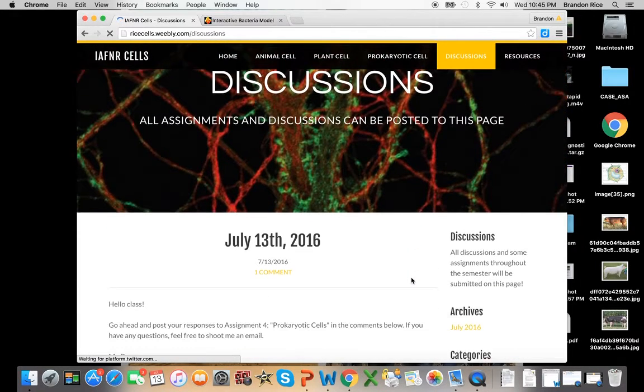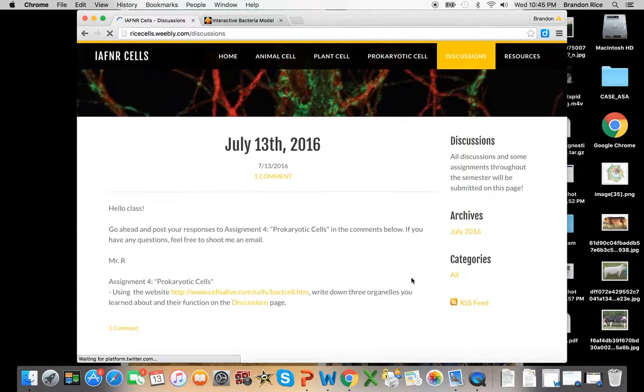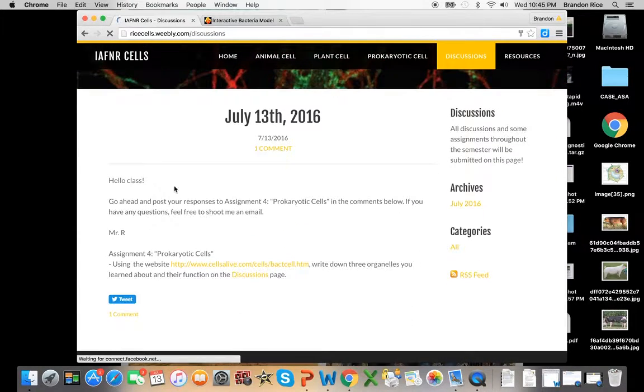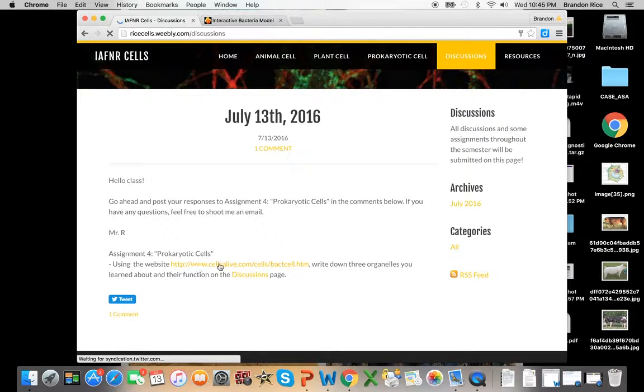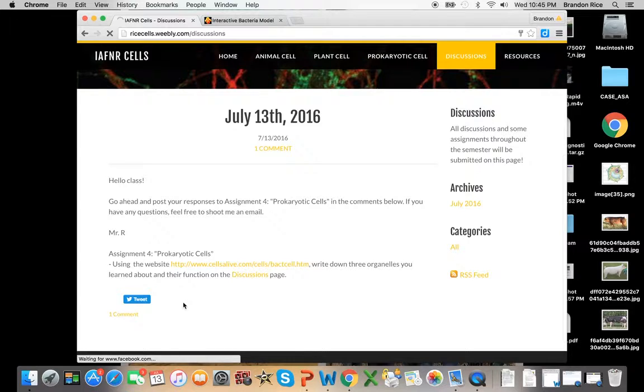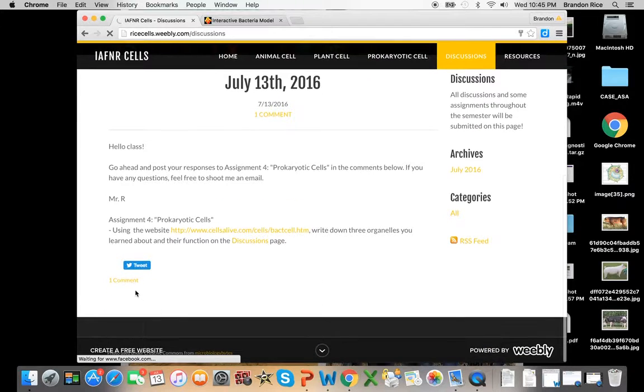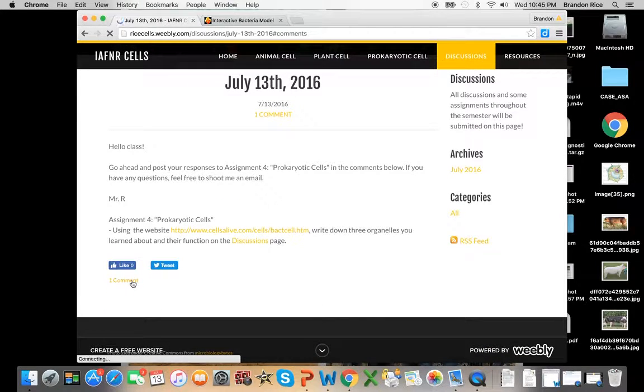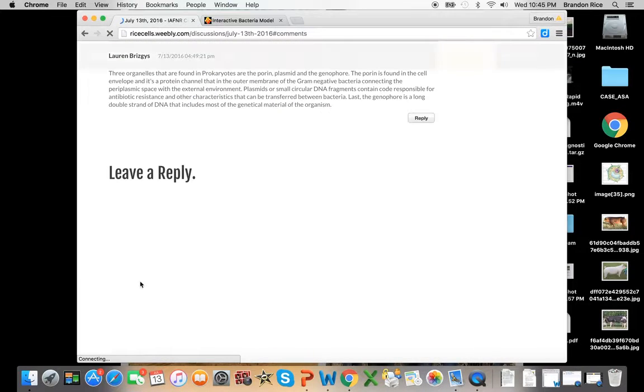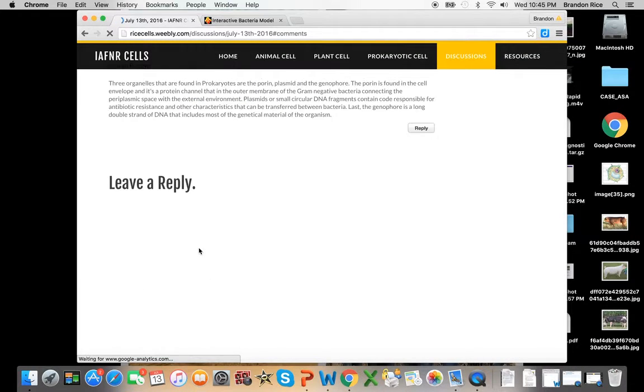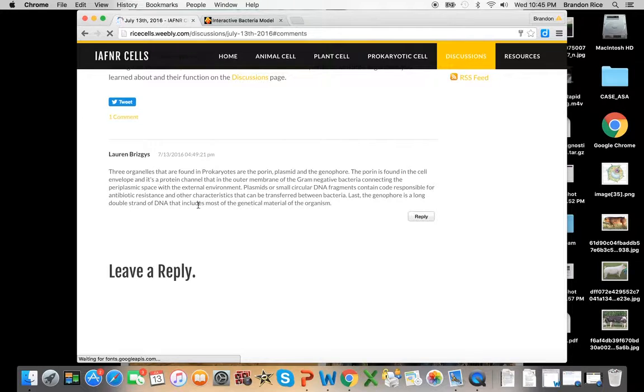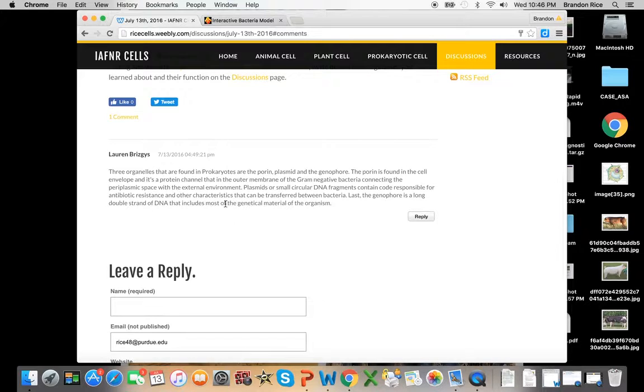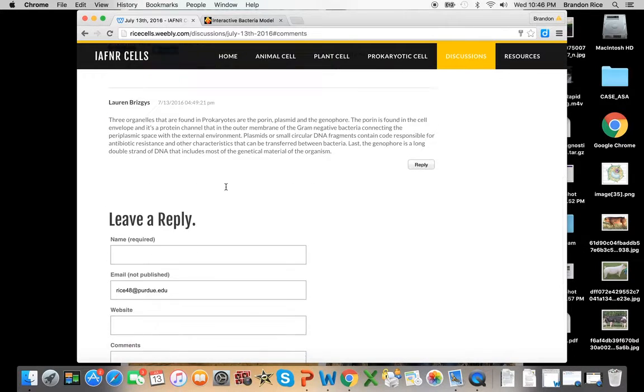And we get to our Discussions page. So here's my assignment four, and you can use the website again right here. It'll send it to you, and you guys are just going to leave a comment. So it looks like someone's already left a comment on here. Yes, Lauren's already on top of the game and has already left a comment.